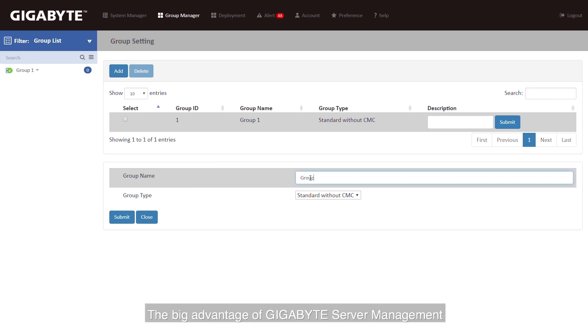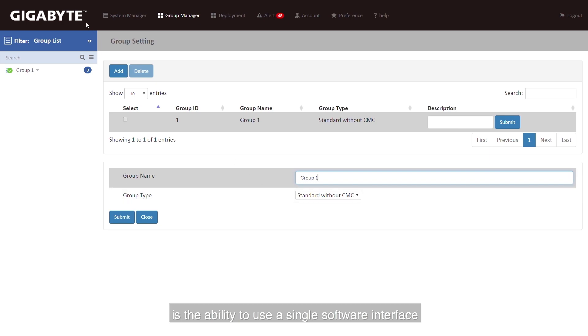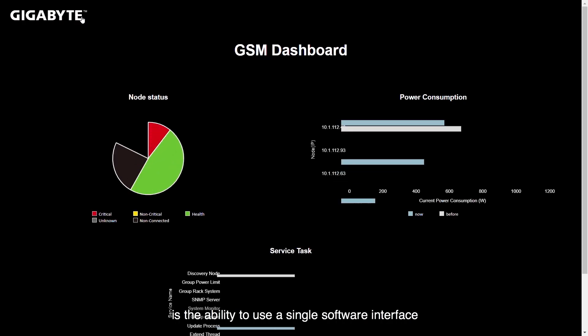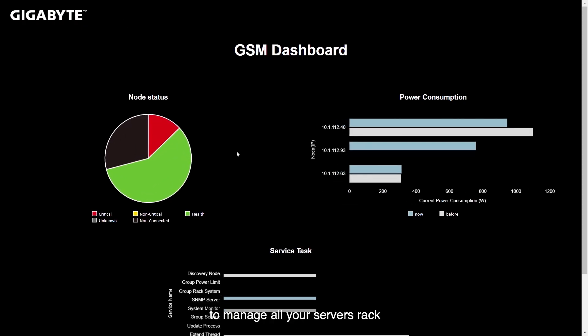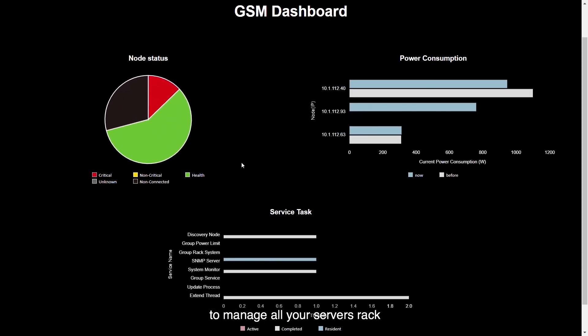The big advantage of Gigabyte Server Management is the ability to use a single software interface to manage all the servers in your rack and all the racks in your data center.